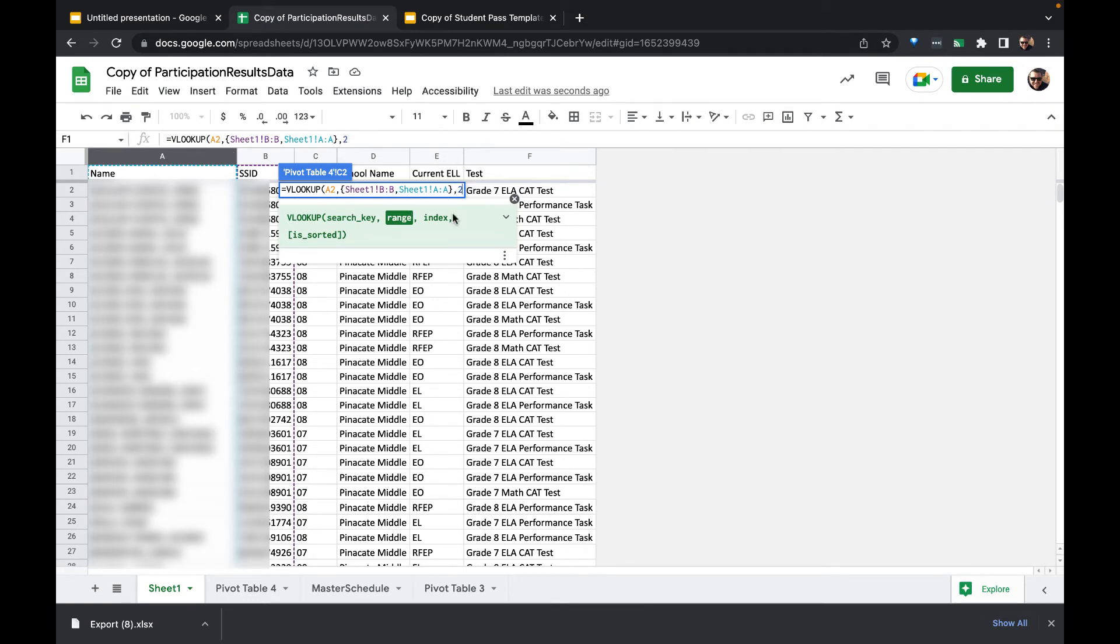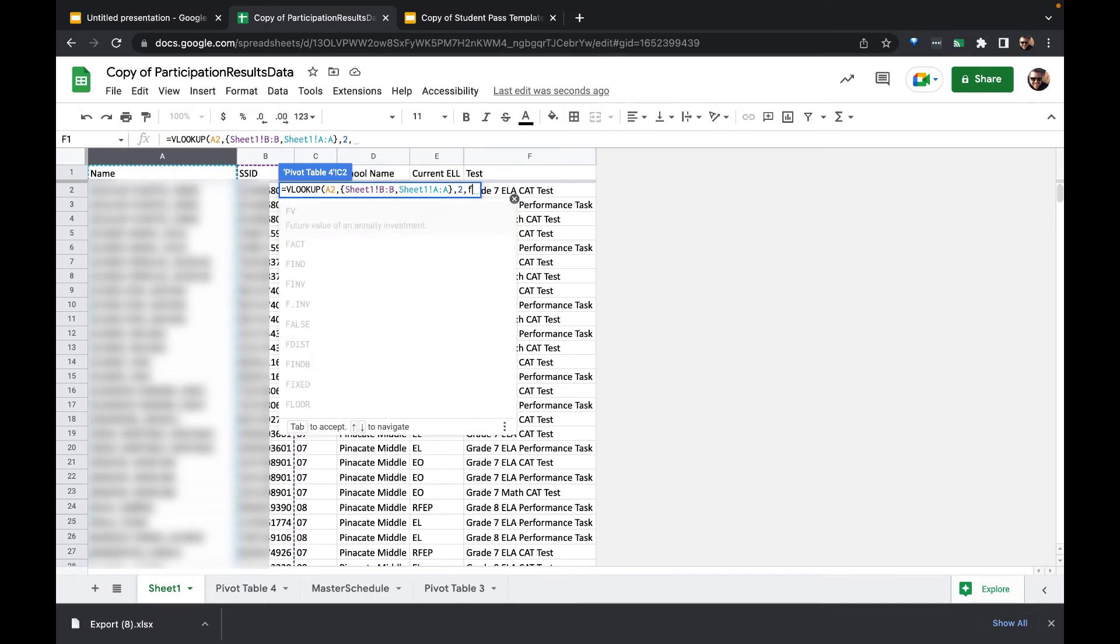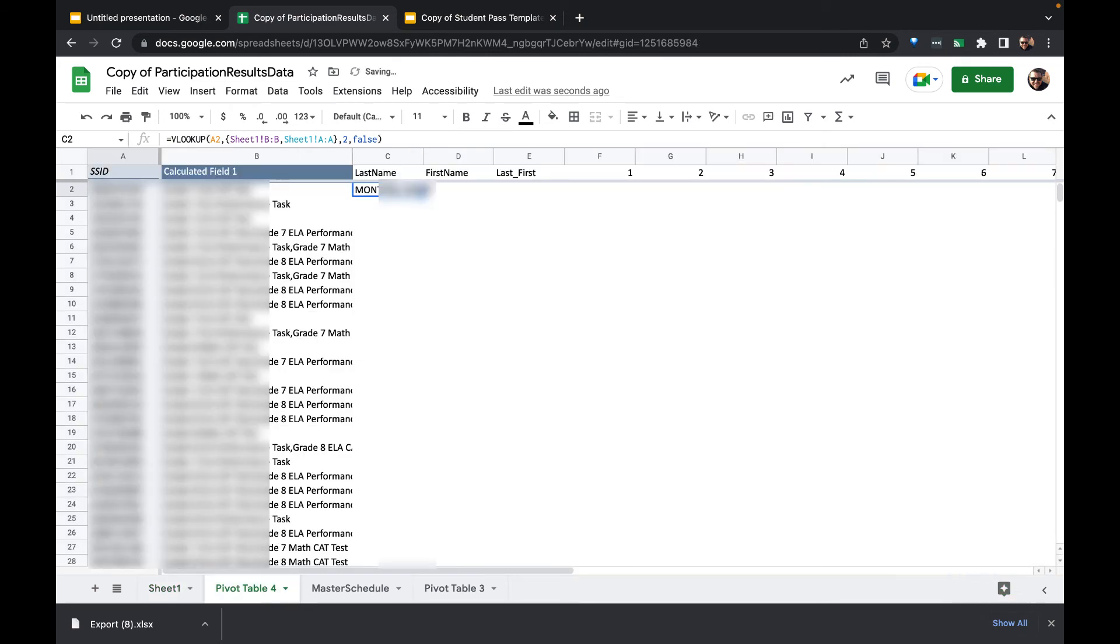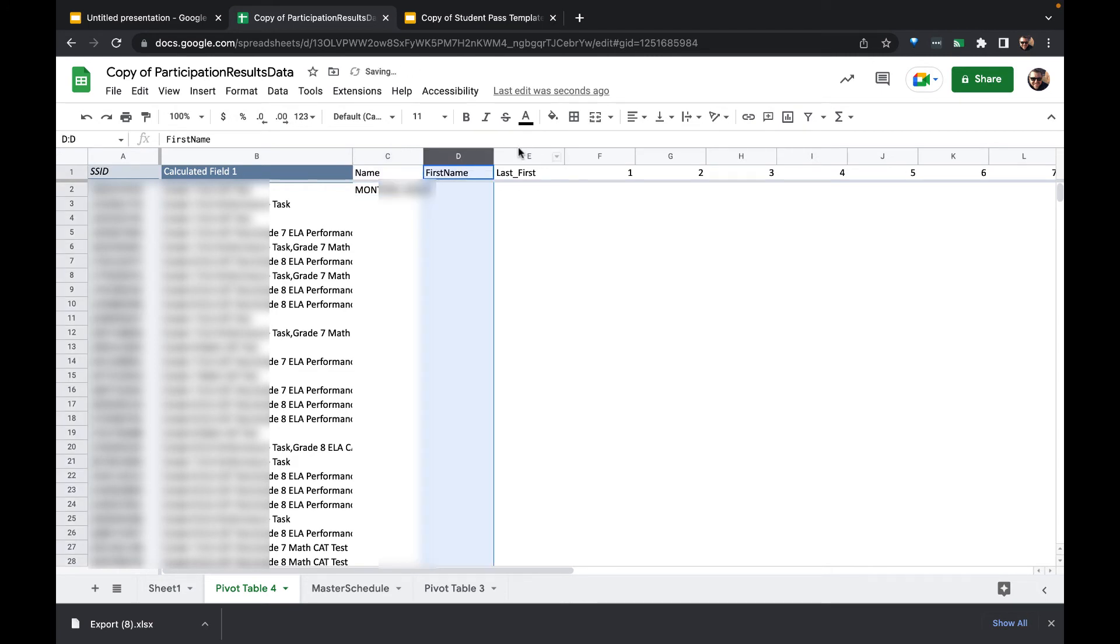Then I'll return the second thing in that array, which is in this case column A, and put false because it's not necessarily in order or matching order. And we'll call this just name. We don't need these two columns.